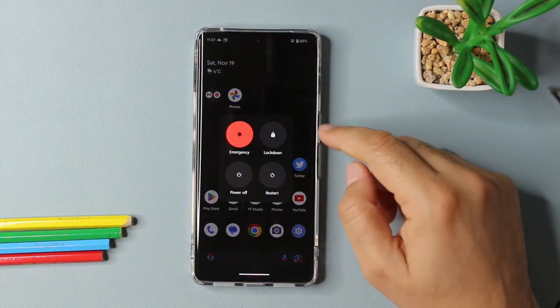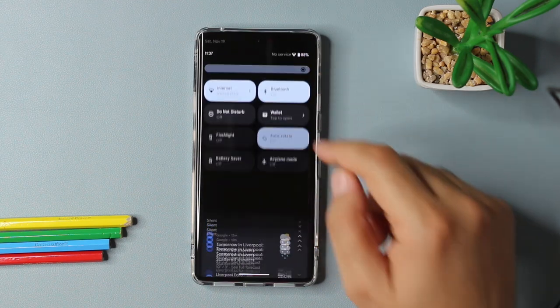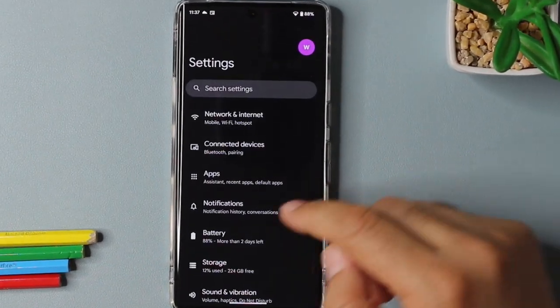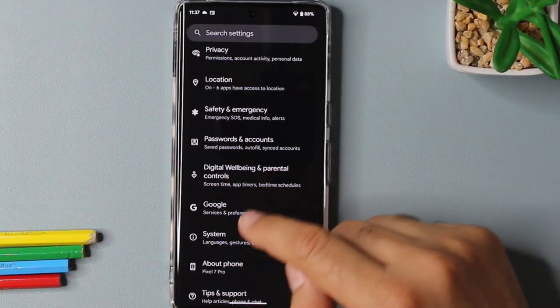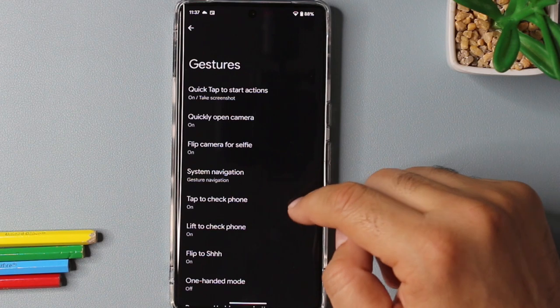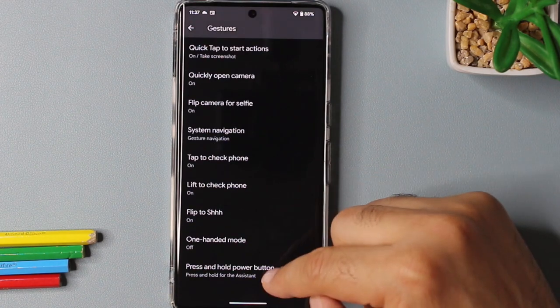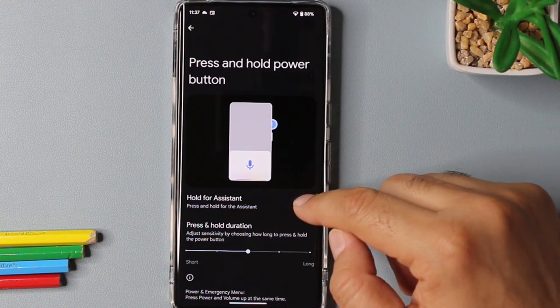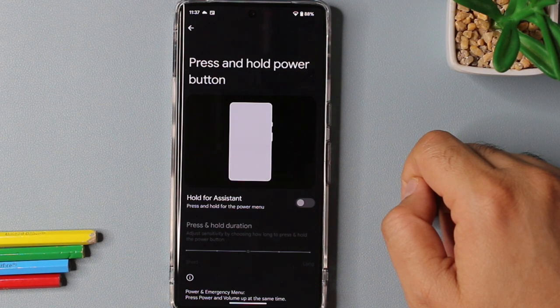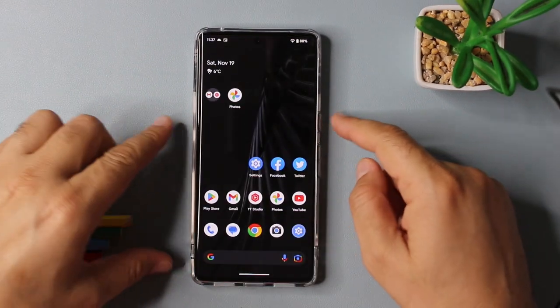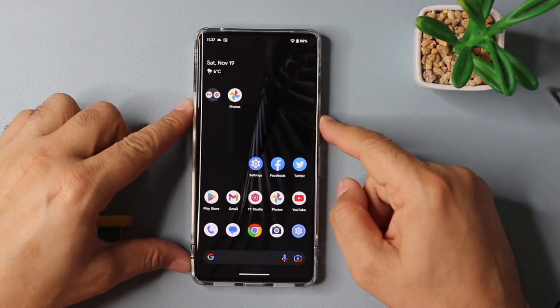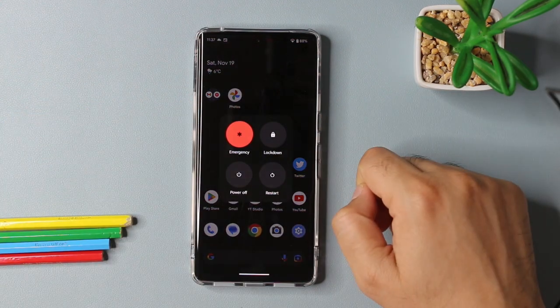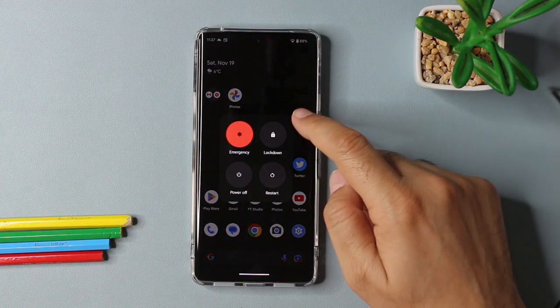To change this behavior, you have to go back to settings app and scroll down for the system option and then gestures. If you scroll to the bottom, you will find press and hold the power button. You turn the hold for assistant option off. And after that, you are back in the old good days. Pressing and holding the power button will show you the power off options.